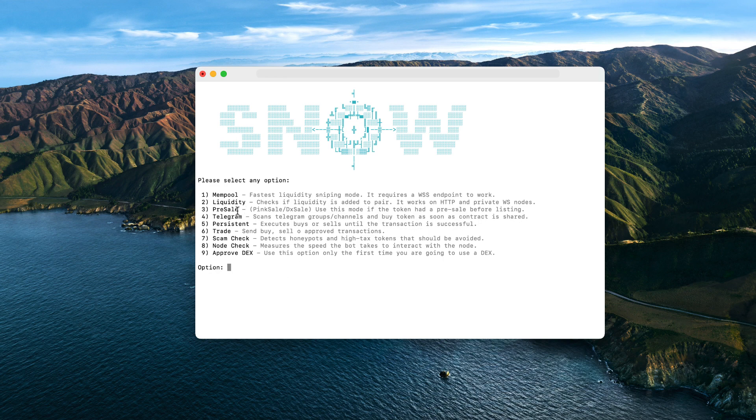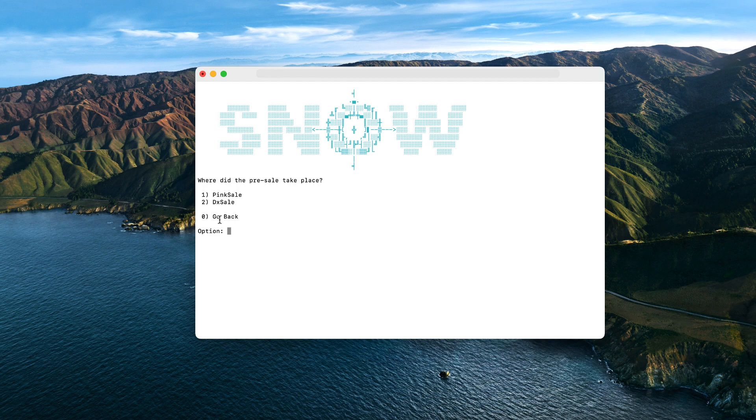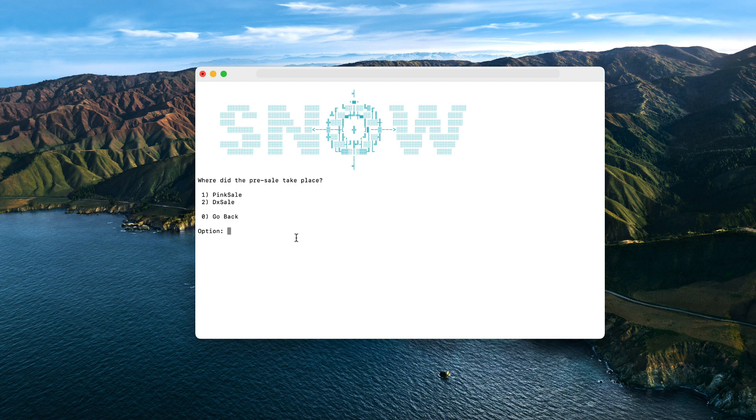So this is how the mempool mode works. Now let's return to the menu. The third option is basically for PinkSale or DxSale. Let's select it and then we have to choose the platform where the token had the pre-sale. This is because these platforms inject the liquidity in a different way, but the bot uses the mempool as well to detect when the pre-sale finishes, so the bot snipes right away. Really simple.